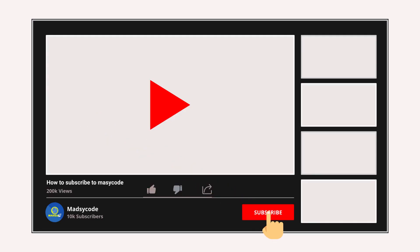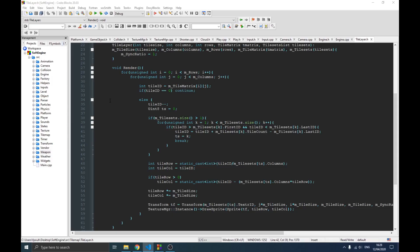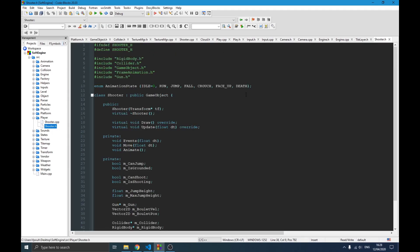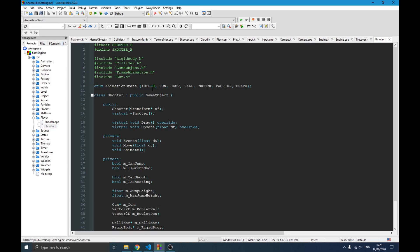Now if I go to my player and open the shooter - this is the header file. On top I have this AnimationState enum which is important because I want to check which state my player is in at any time, to fit the animation to that state. It has states like idle, run, jump, fell, crouch, face up, and death. Adding a new animation will be easy since I simply add the state and use if or switch case to handle it.